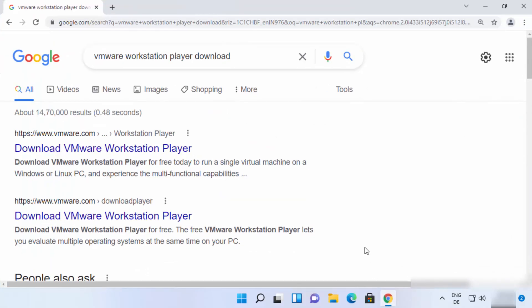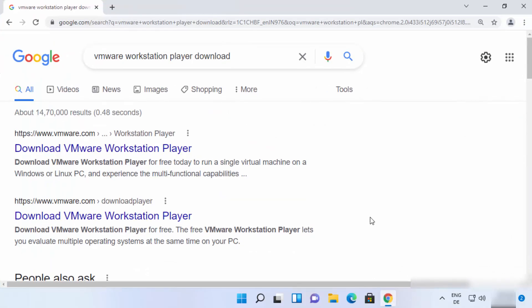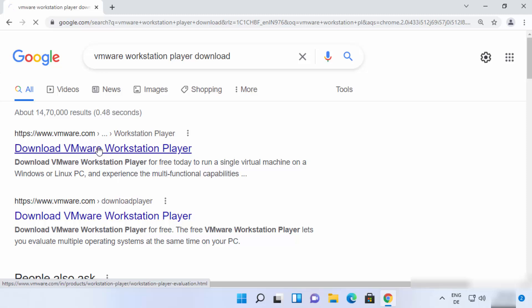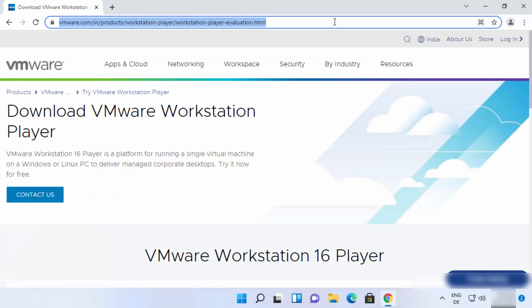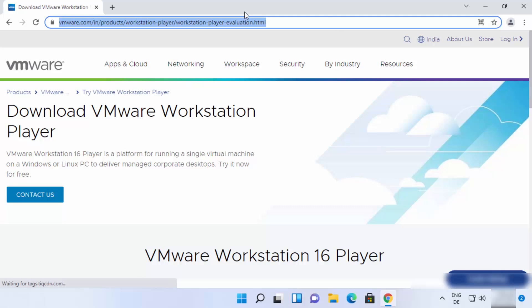First of all, open your favorite browser and search for VMware Workstation Player. The first link that appears will be from VMware.com, so just click on that link. I will also put this link in the description of this video so you can directly click on it and come to this web page.